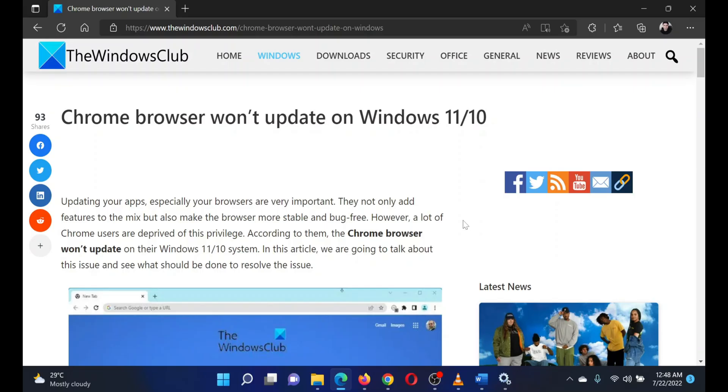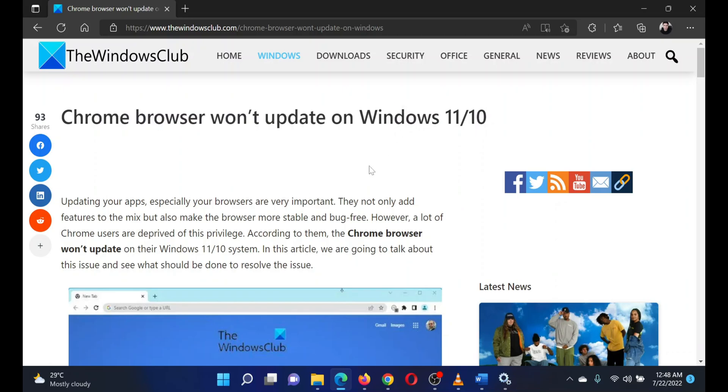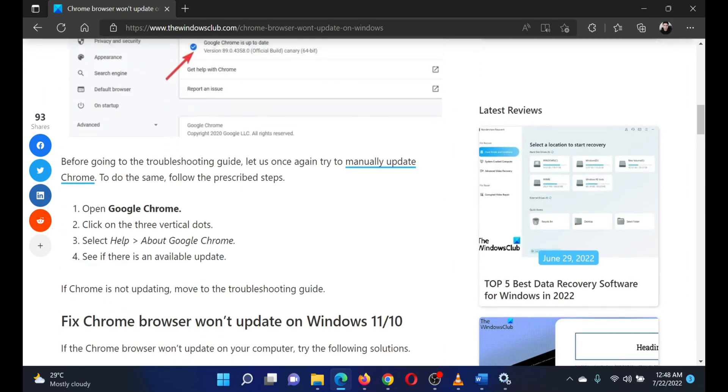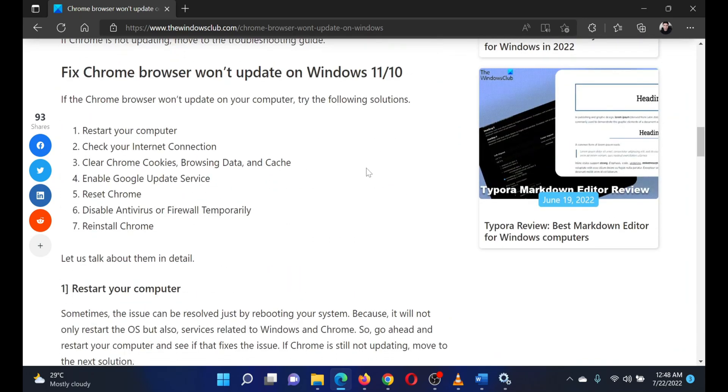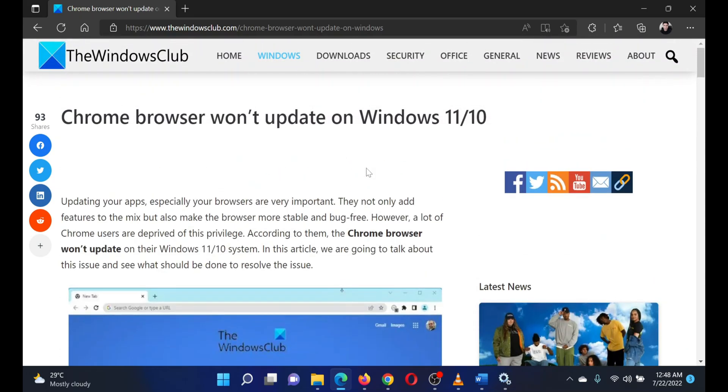This is Matthew from The Windows Club. If Chrome won't update on your Windows computer, then either read through this article on the website or simply watch this video. I will guide you through the resolution. The first solution is